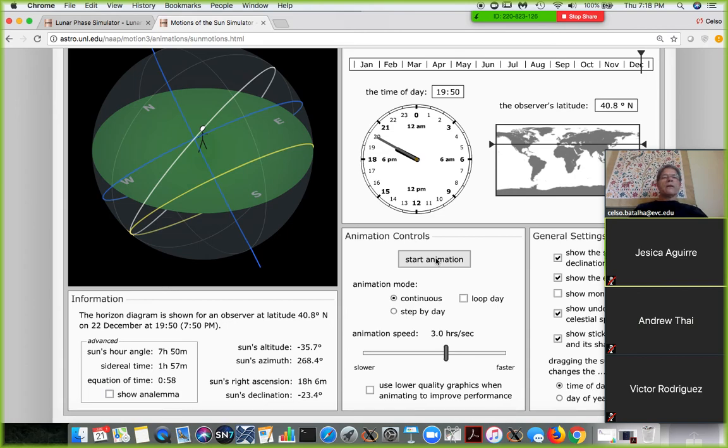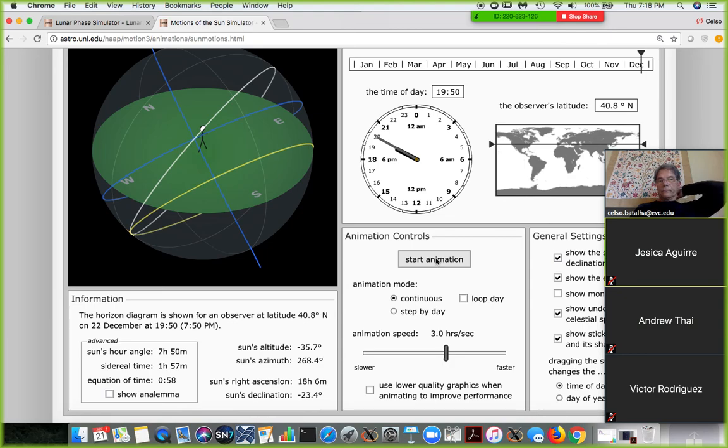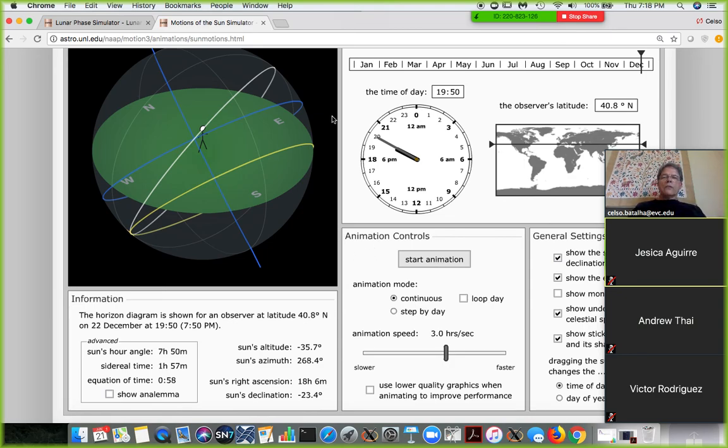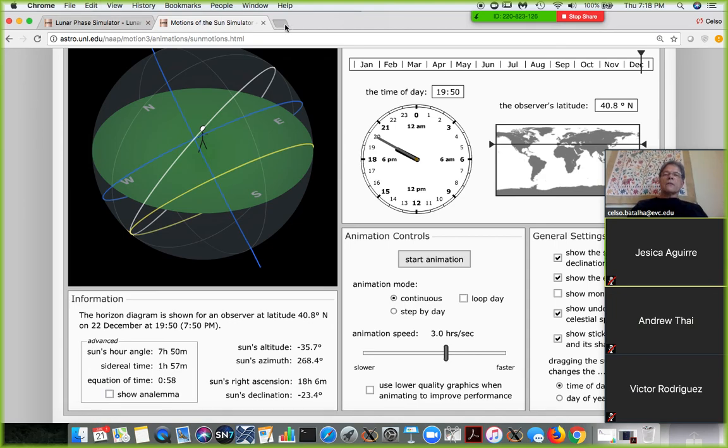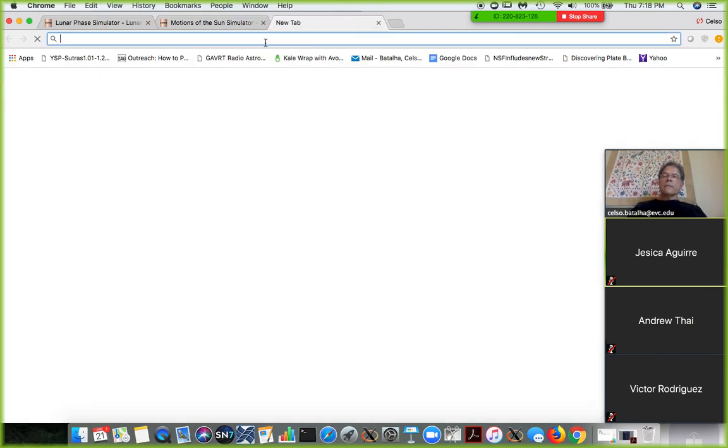So, right now, it's, what, 7.20, and it's still pretty much bright out there. Now, what is causing seasons? Seasons is caused by...